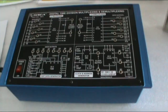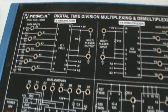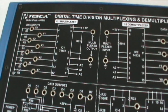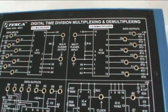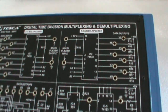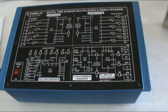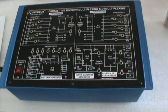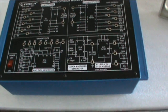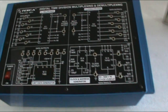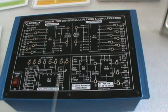This is a digital time division multiplexing and demultiplexing trainer. The order code of this trainer is 40511. On the panel, different block diagrams are shown.